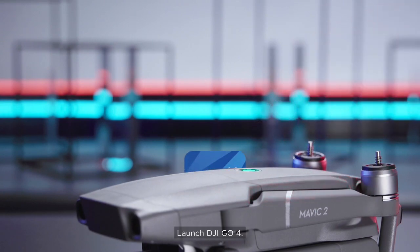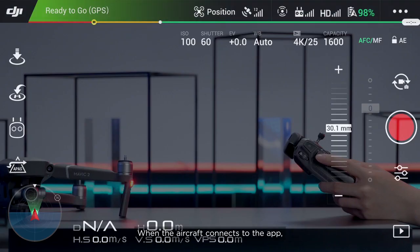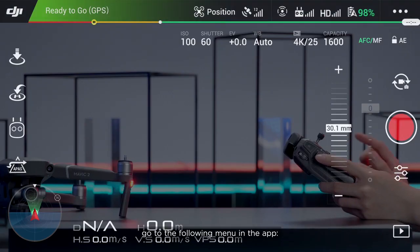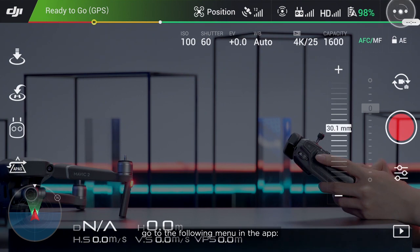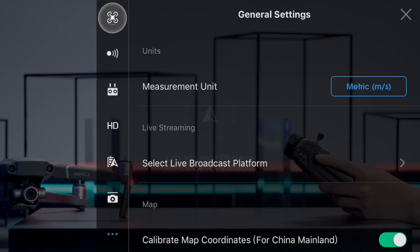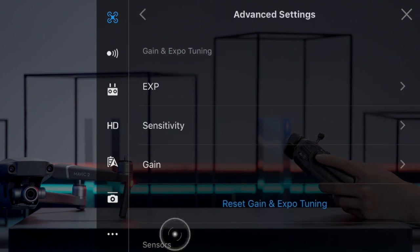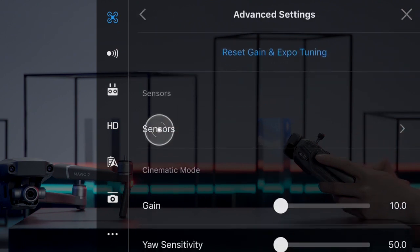Launch DJI GO 4. When the aircraft connects to the app, go to the following menu: Settings, Flight Controller Settings, Advanced Settings, Sensors.